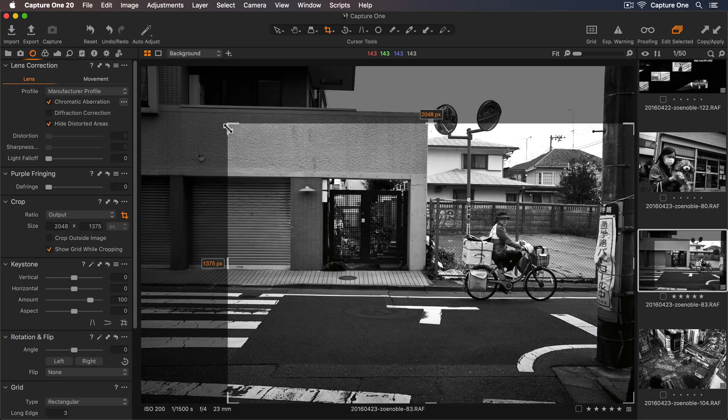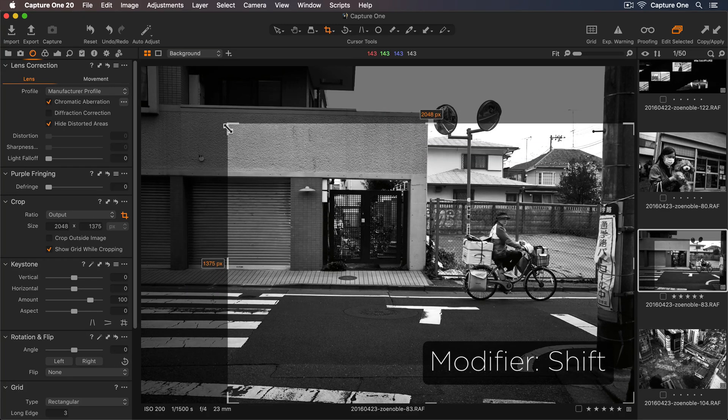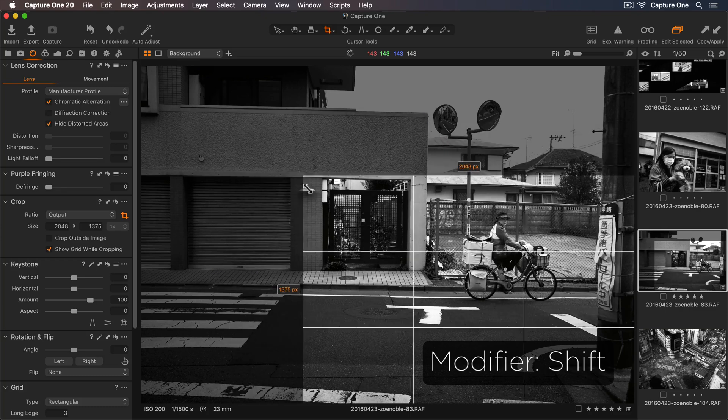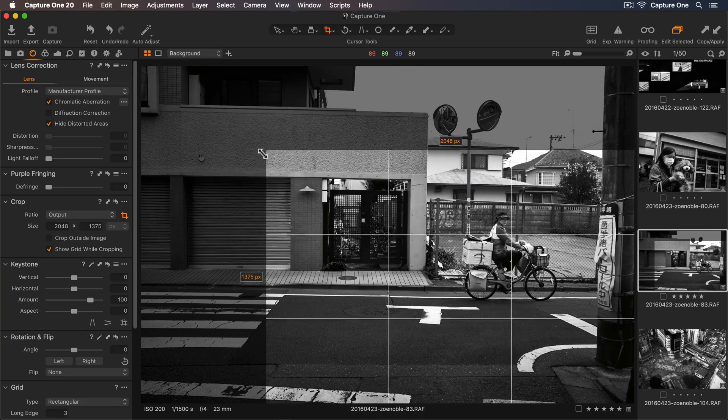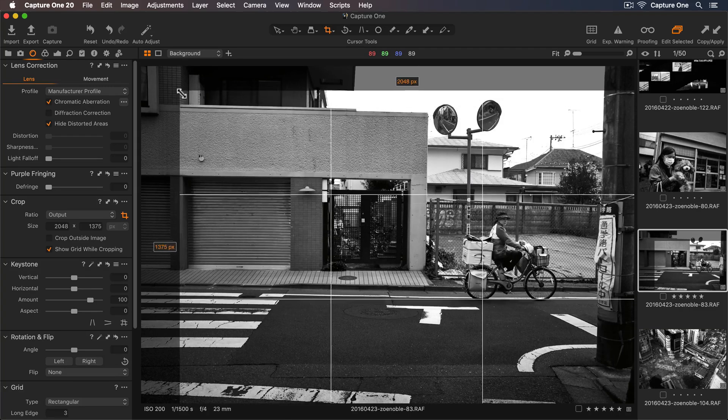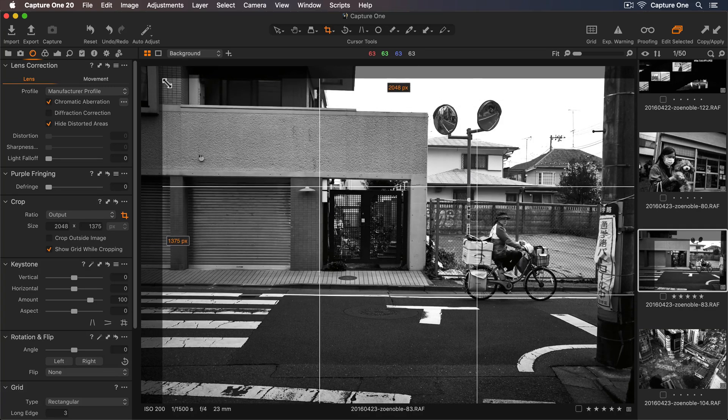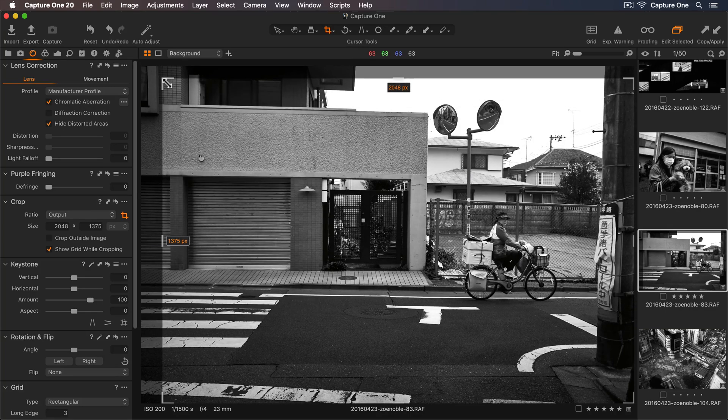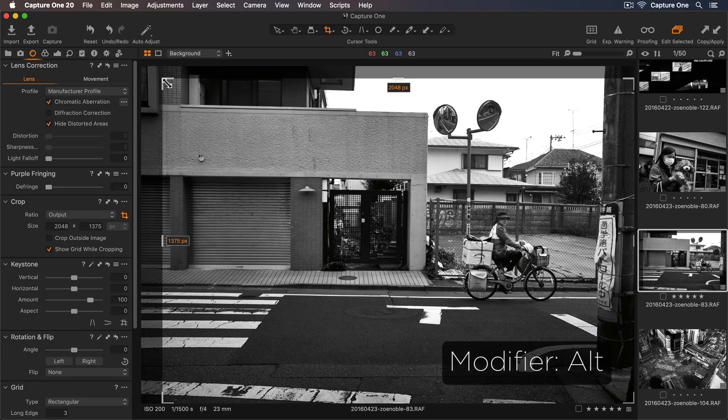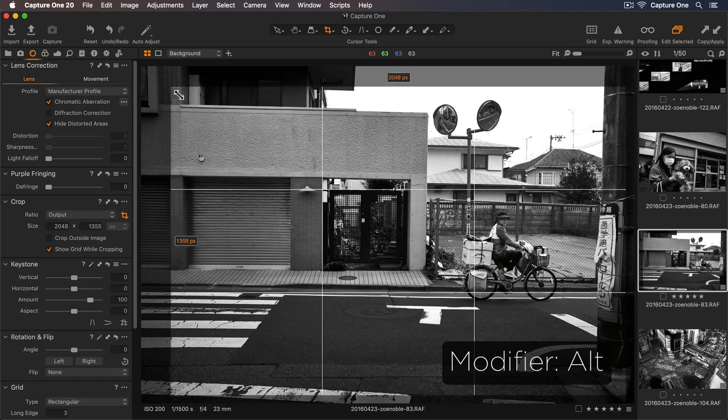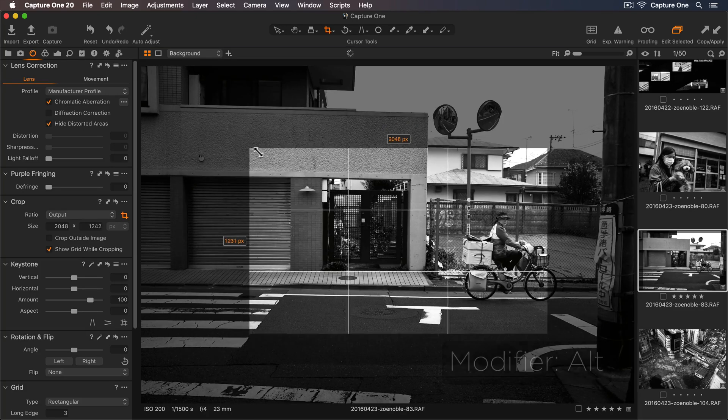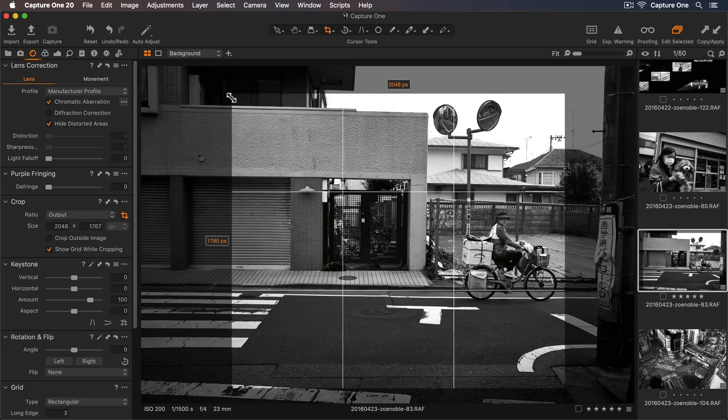If I hold down Shift, now I can maintain the aspect ratio of my crop. And if I hold down Alt, it will crop using the center as the anchor point.